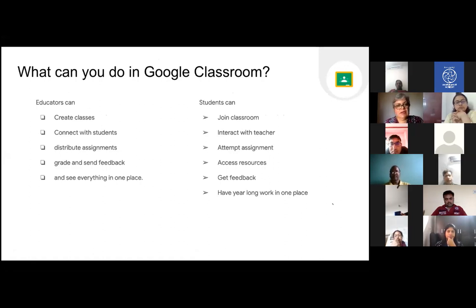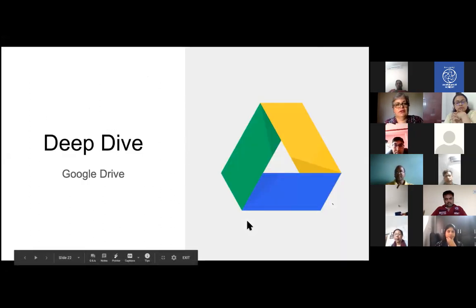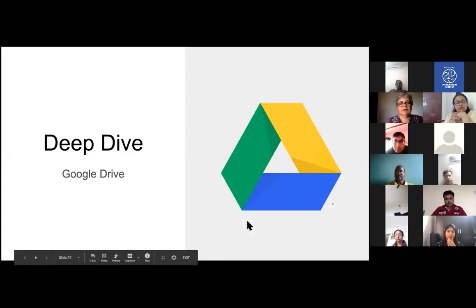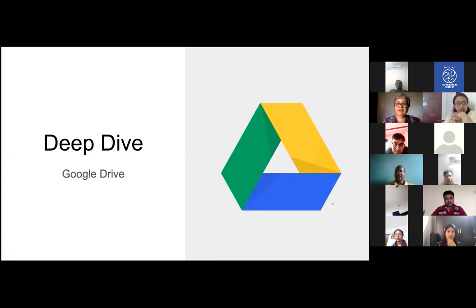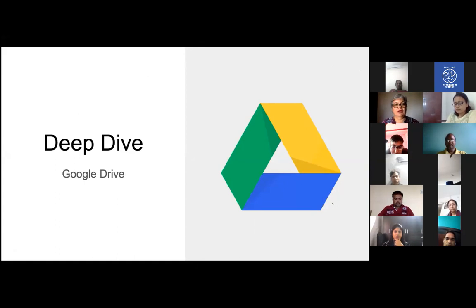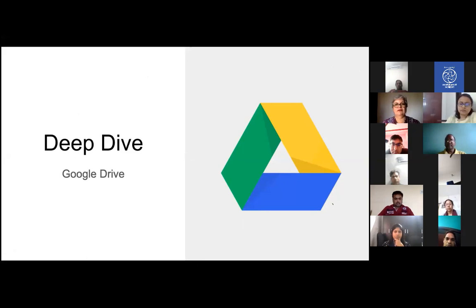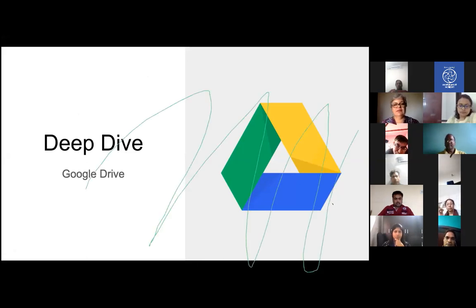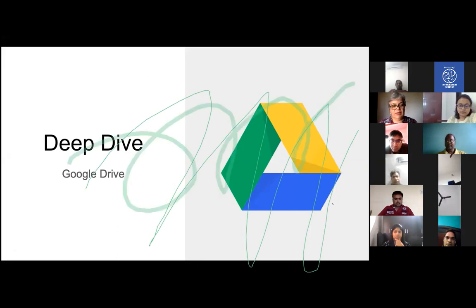I will be sharing some resources at the end for you to access and read more about these. But today, we thought we will take a slow approach and start — as we titled it — getting started with Google Apps. Just even if you are familiar with Google Drive, we will take a little bit of a deep dive into understanding what Google Drive looks like, what it does, what kind of opportunities you have there for creating, and what kind of content is available. So let's go into Google Drive and see that in live action.